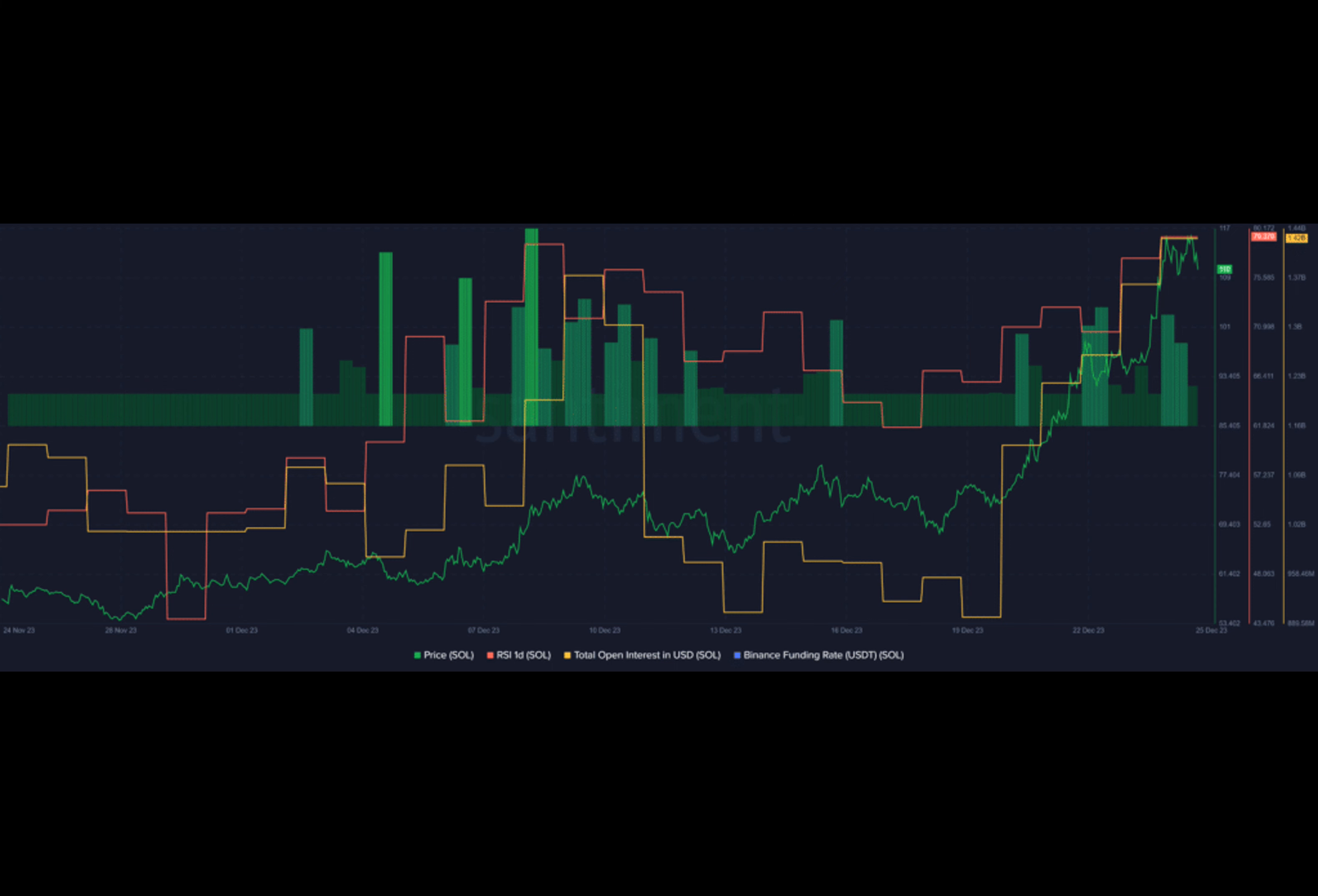SOL is down by 1.2% in the past 24 hours and is trading at $113 at the time of writing. The asset's market cap is standing at $48.3 billion, strongly holding the fourth spot after Bitcoin, Ethereum, and USDT.